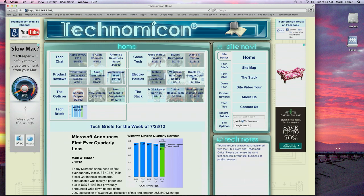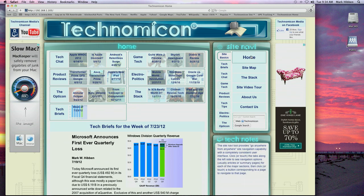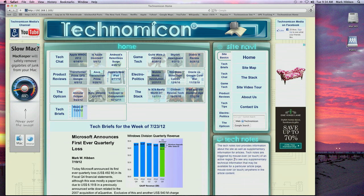SiteNavi is our site navigation tool that goes with you wherever you go on the site. Tech Notes provides alerts, usage hints, and supplementary article information.